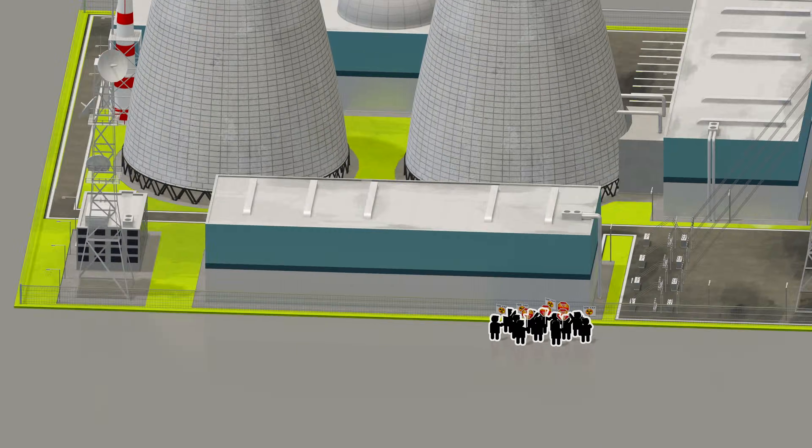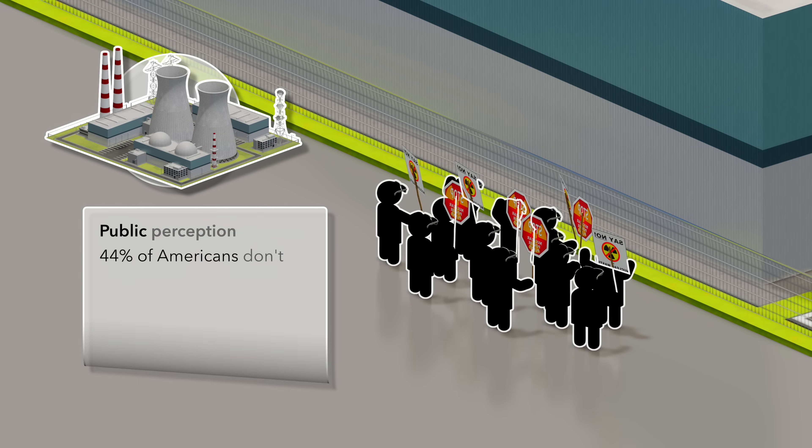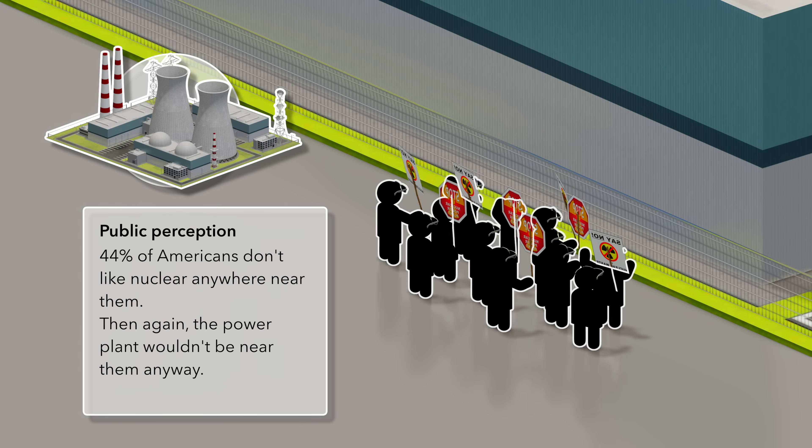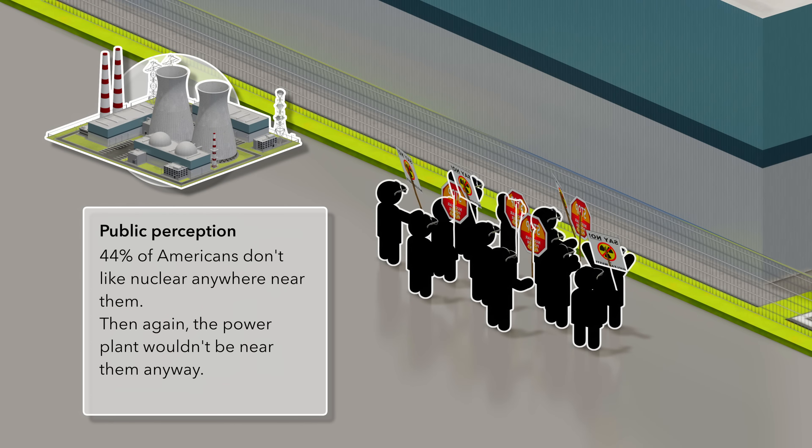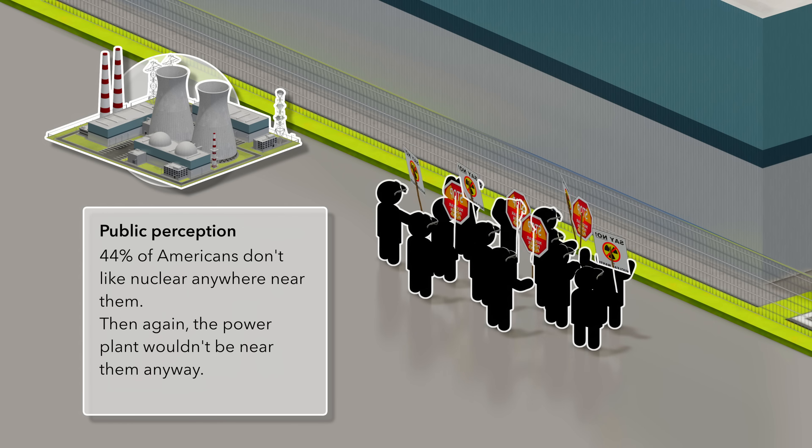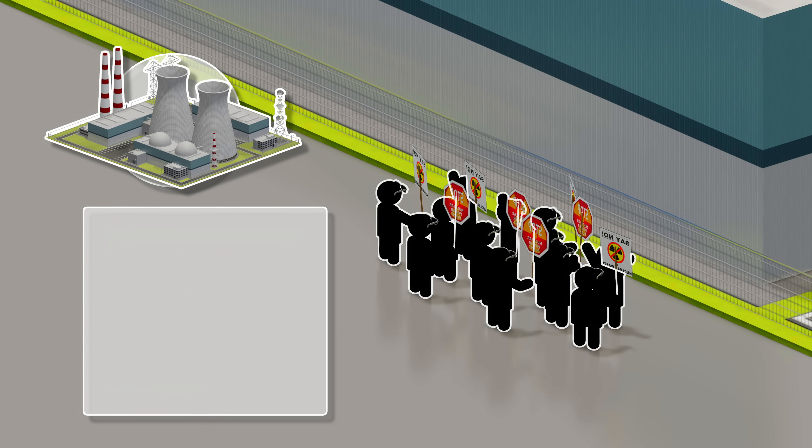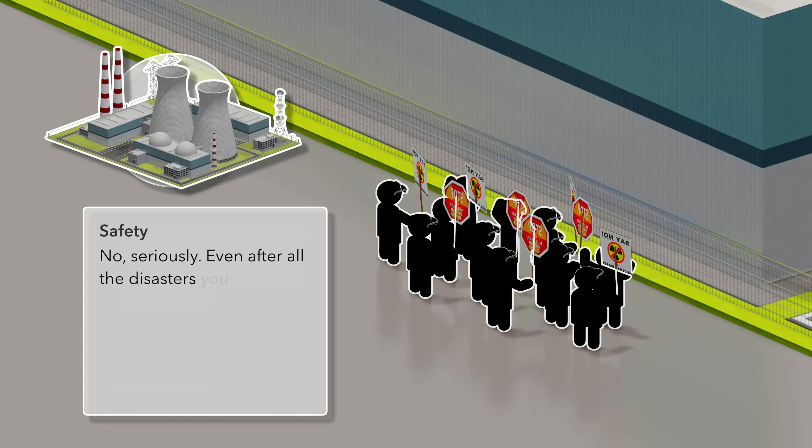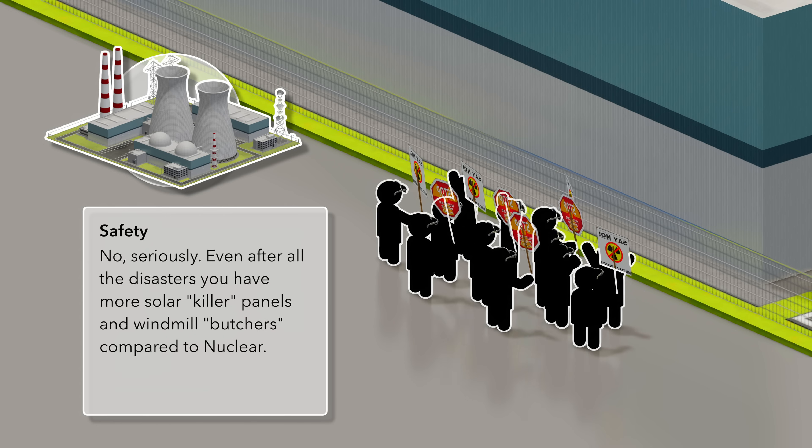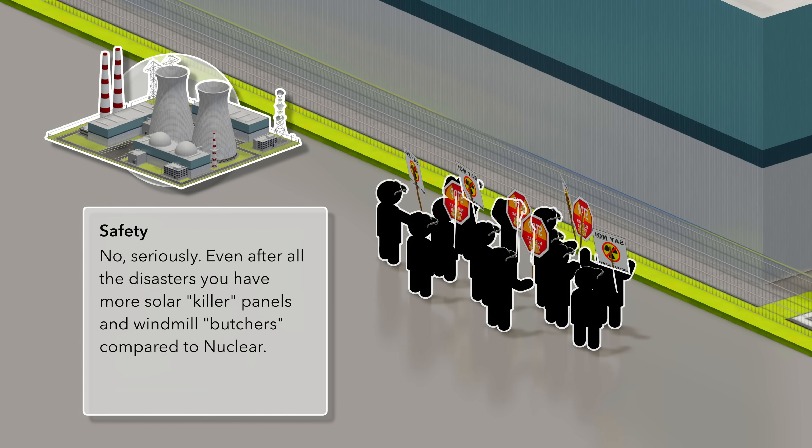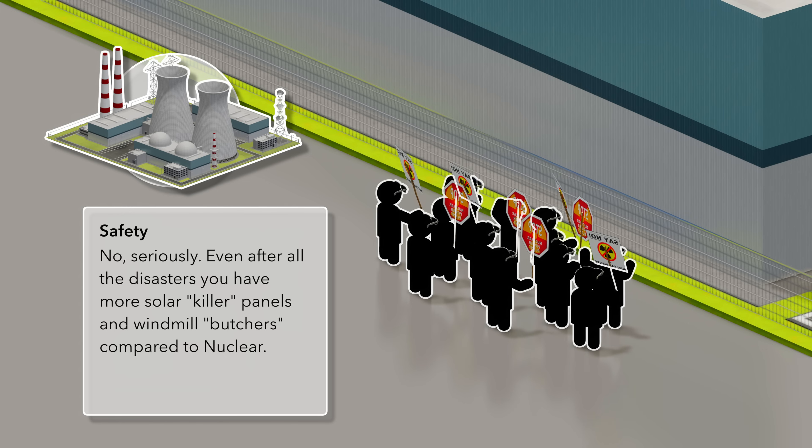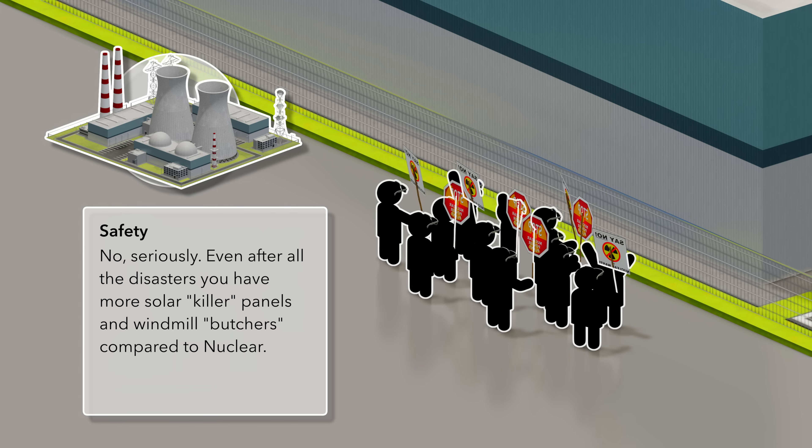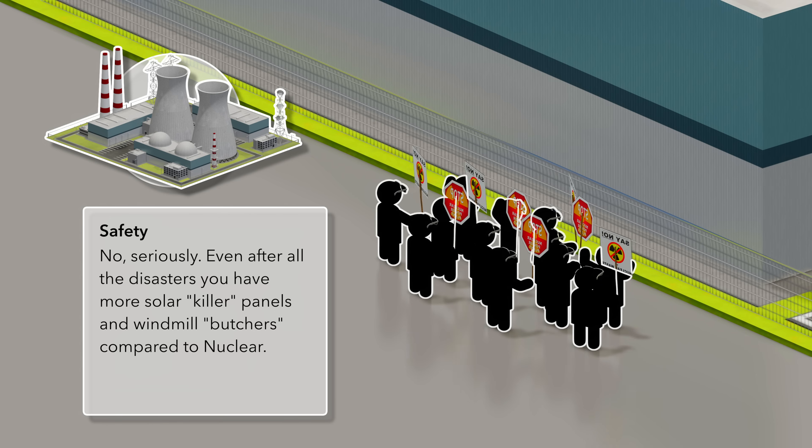Lastly, there is public perception. To this day, 44% of Americans still oppose nuclear based on nothing more than fear. Even though this technology is by far, not even close, the safest and cheapest source of energy there can ever be. It is safer than wind and hydro, only losing to solar.